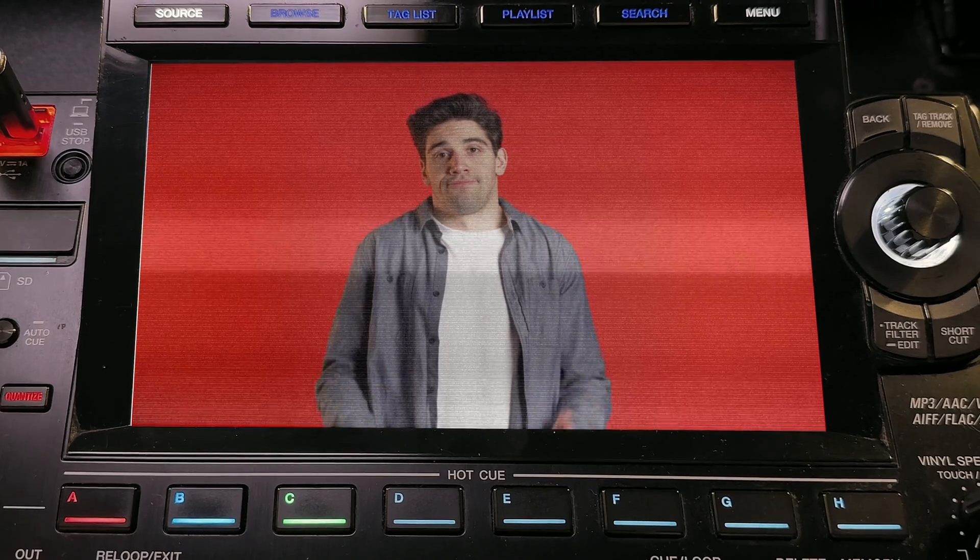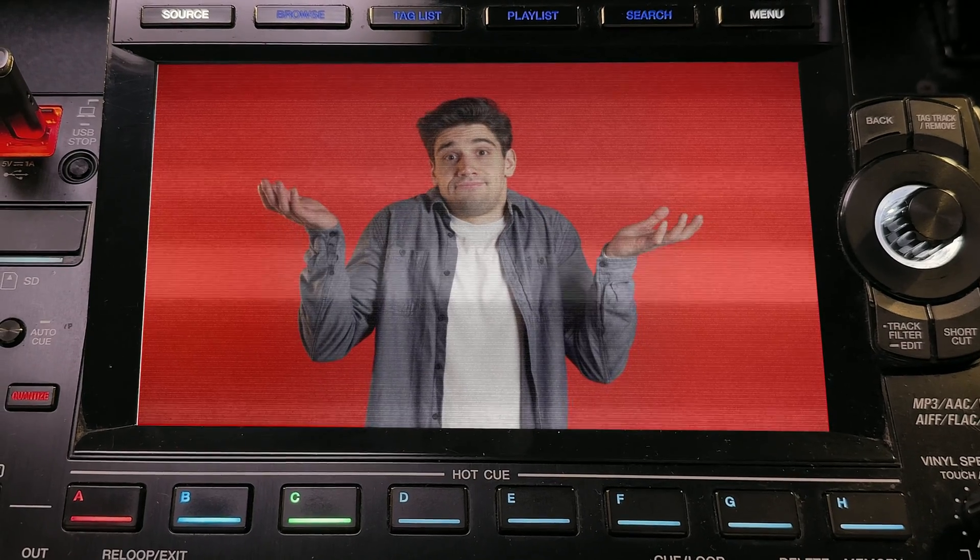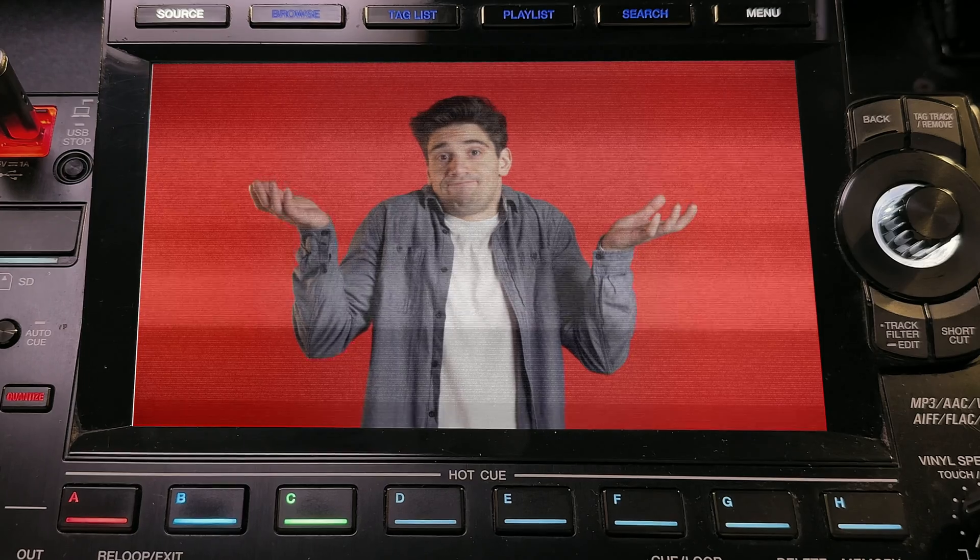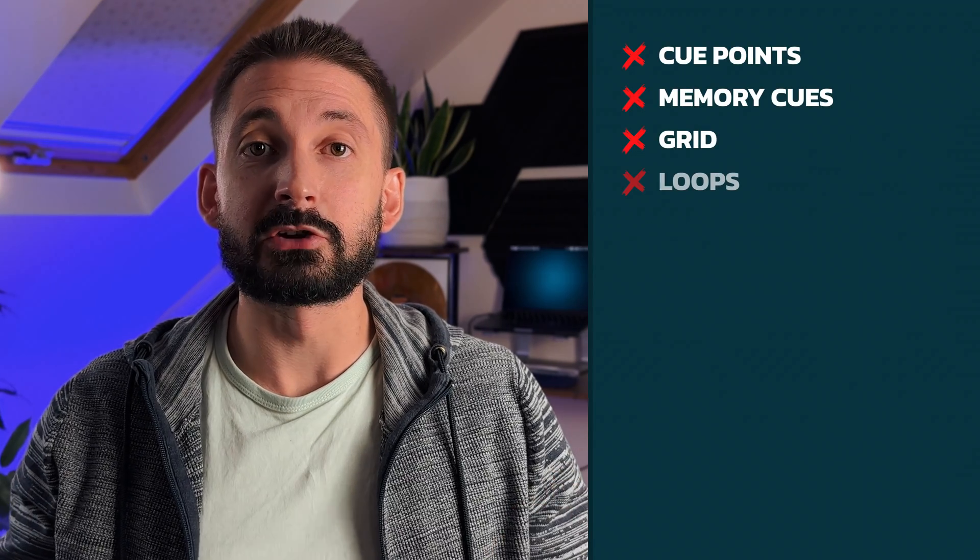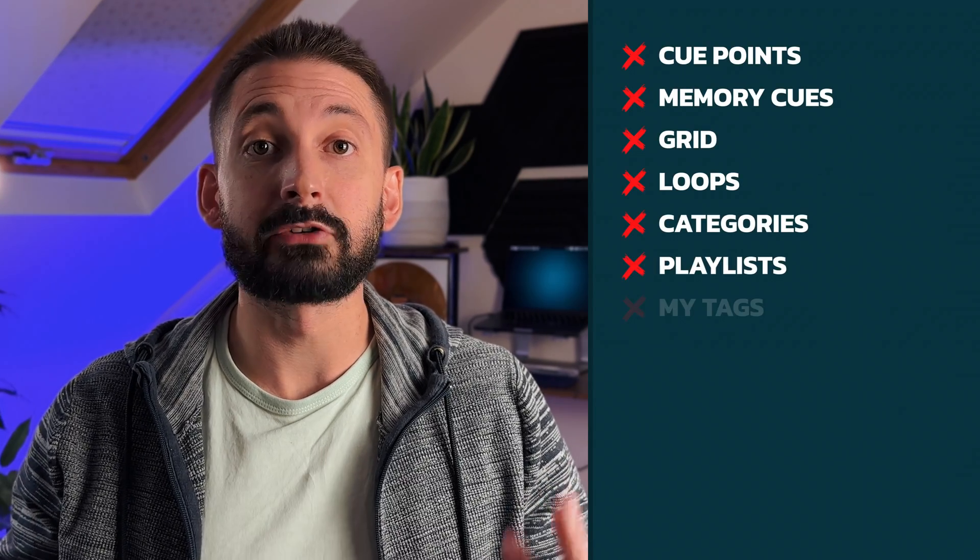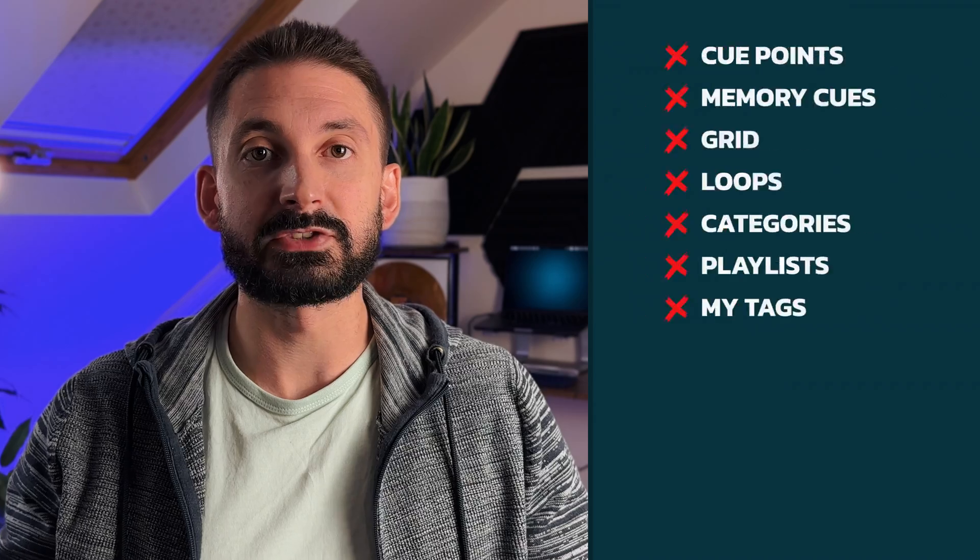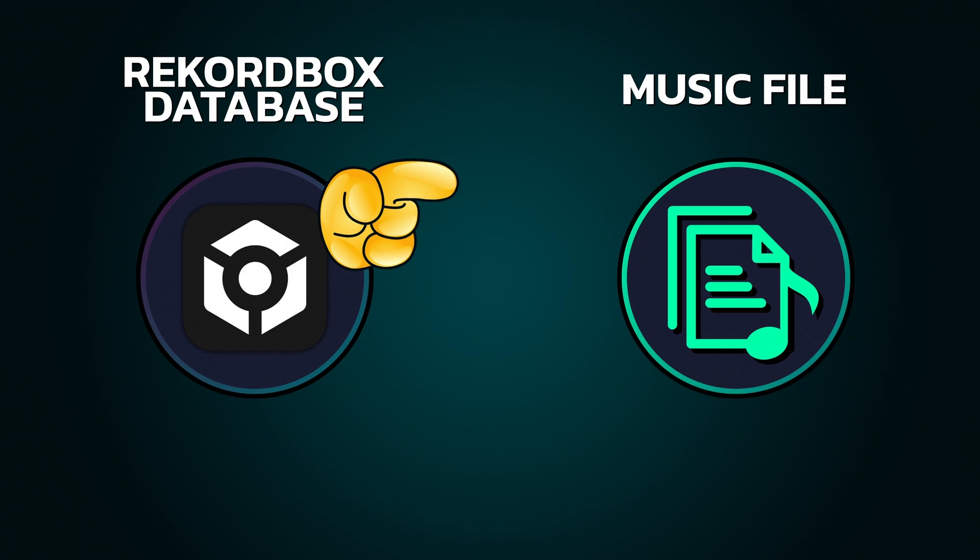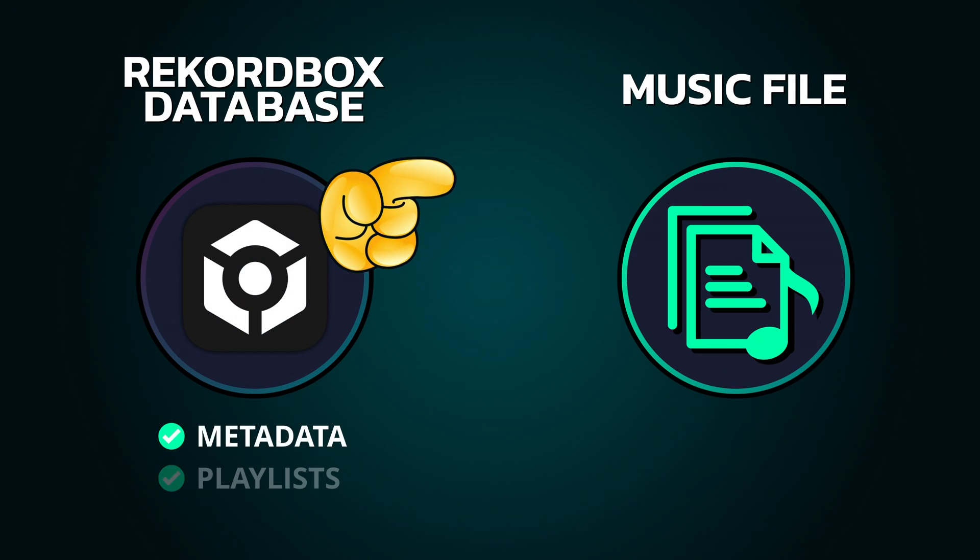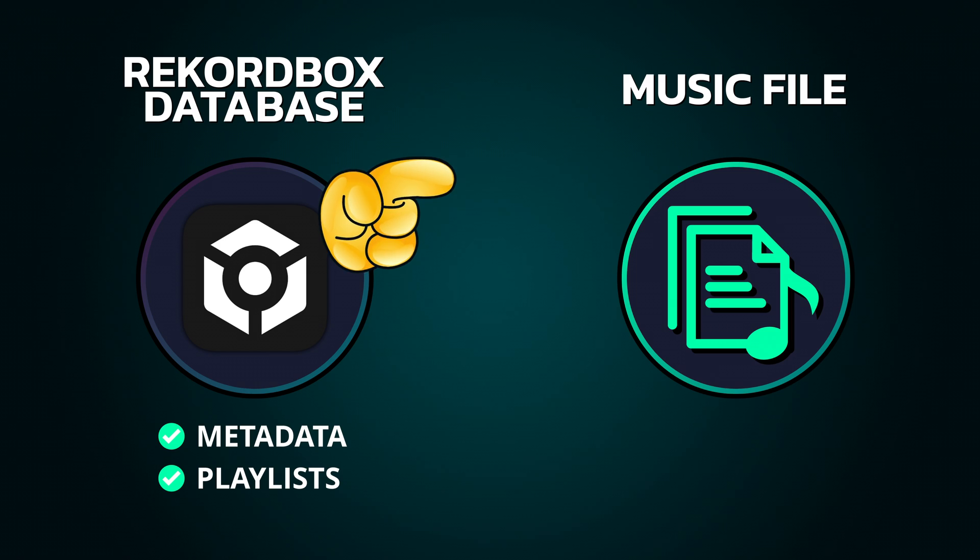So why can't you just drag and drop your files onto the USB like you might expect? If you do this the CDJ will still pick them up but you won't have any of your metadata. That includes stuff like your cue points, the grid information or any loops you might have set. A common misconception is when you add a track to Rekordbox it's actually stored in Rekordbox itself. This is a lie. Rekordbox just points to the file on your computer. Then it saves its own stuff like the cue points into its own database. They're two separate things.